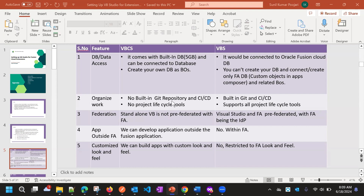In VBCS, we don't have Git repository, CI/CD, or project lifecycle tools. But in VBS, we have Git, CI/CD, and it supports all the project lifecycle tools such as issue management and Git repository. Also, VBCS is a standalone app which is not federated with Fusion applications, but VBS is pre-federated to Fusion applications.